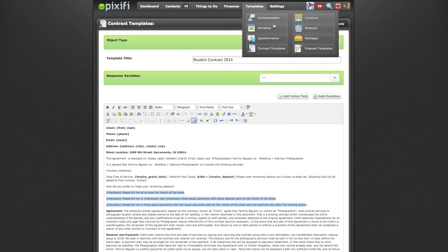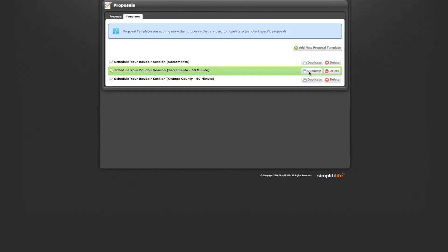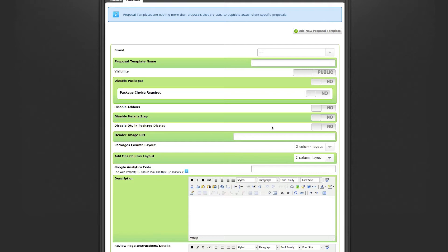Once your contract is all set up, you're ready to put together your proposal template. Go to Templates and then Proposal Templates, then New Proposal Template. The proposal template name and those display options control what you want to show or not show. The image header — mine is about 900 by 250 — shows up on the landing page and all other pages, so it's very important that it represents your brand.